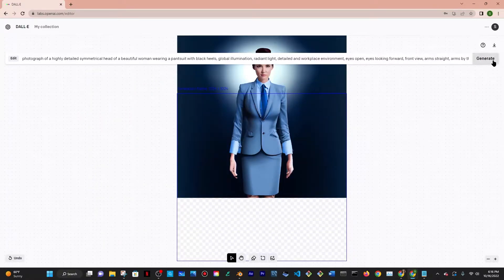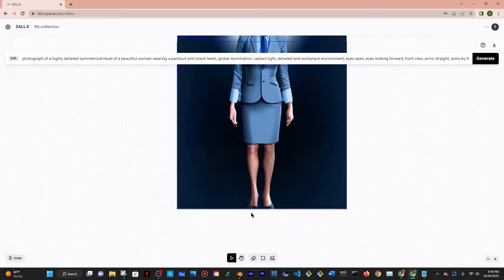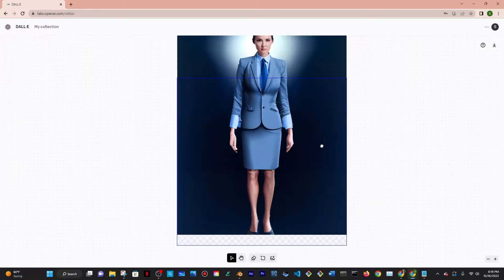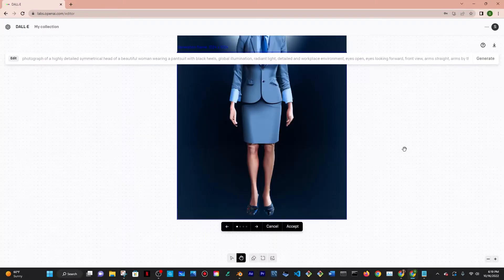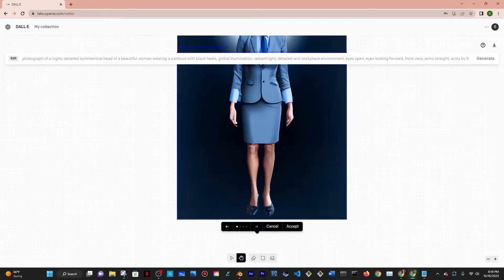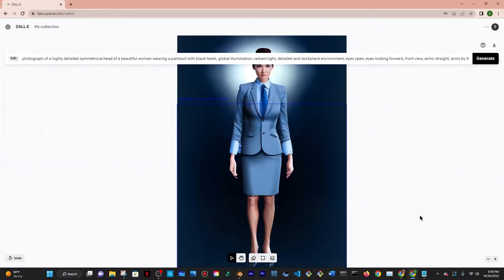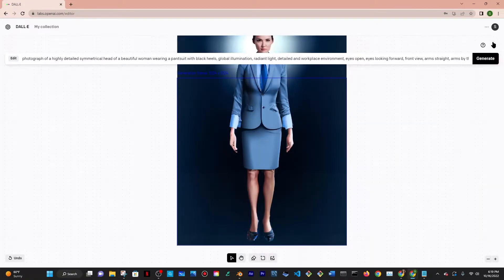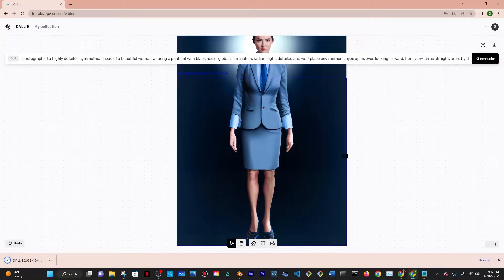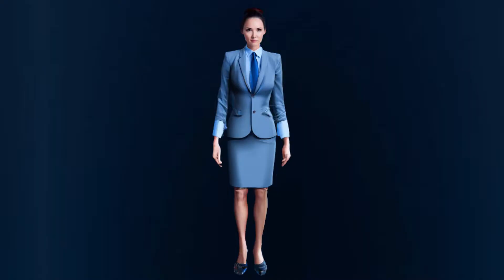And then once I got that I put it a little bit more down and edited the legs and then I finally also added black heels so that I would know what to wear. Then I downloaded that and this is the final result.